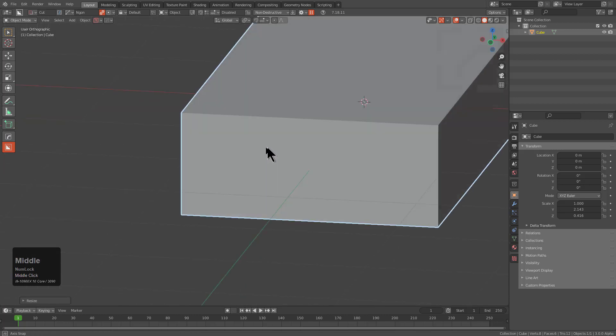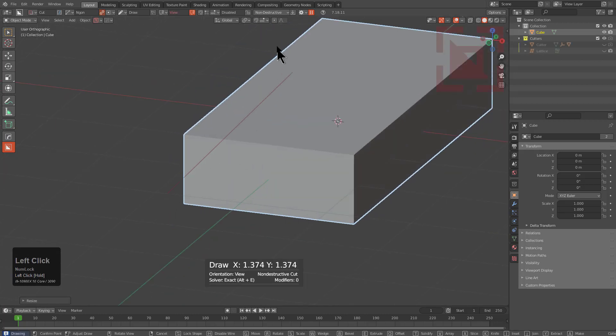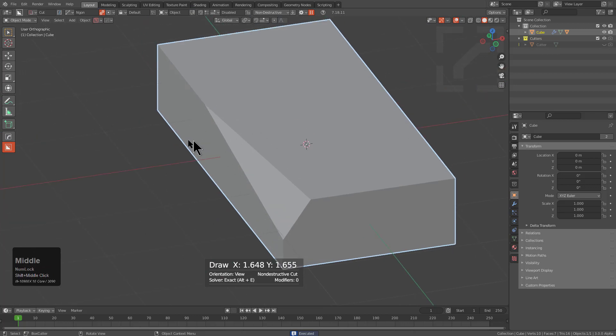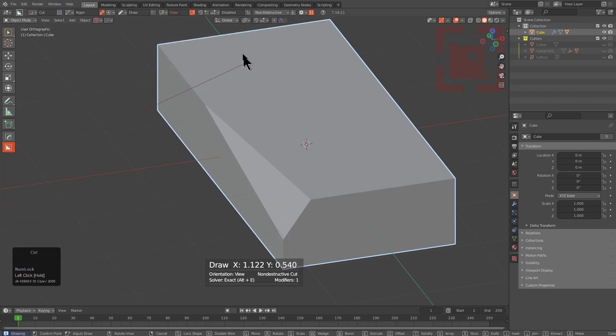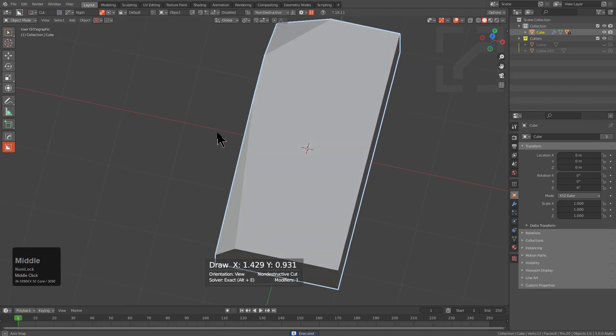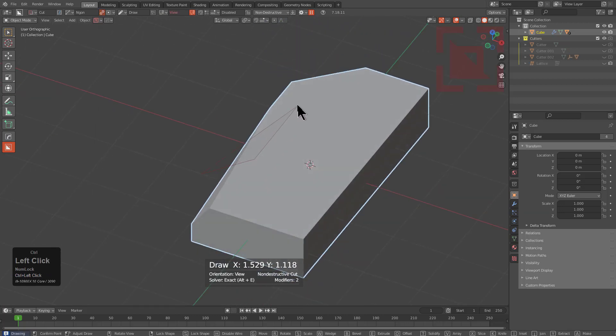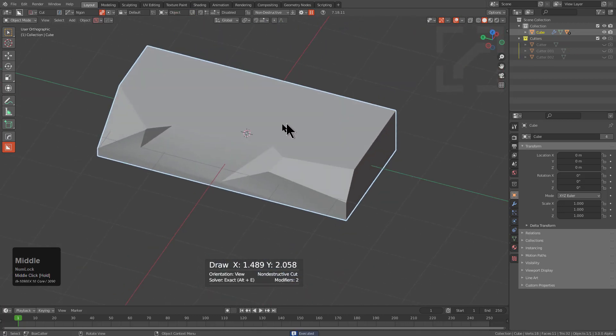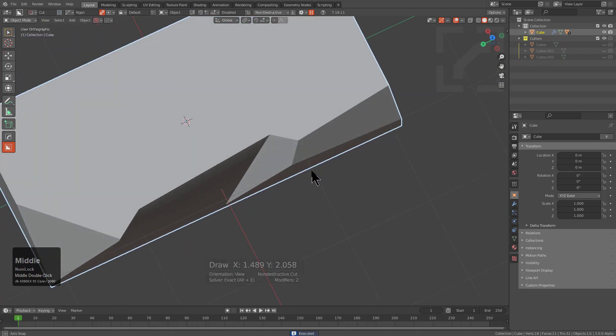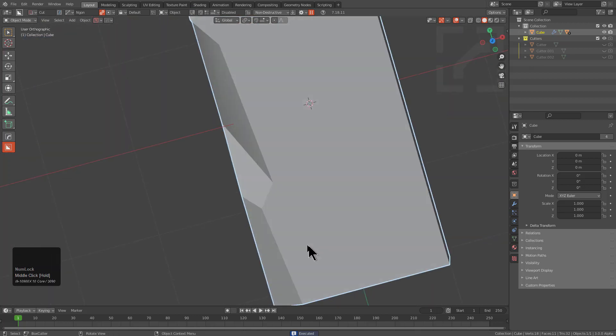Jump into box cutter and begin cutting some strange angles. We need something to play off of to make this interesting. Having angles cut via line to view will give us an interesting result.